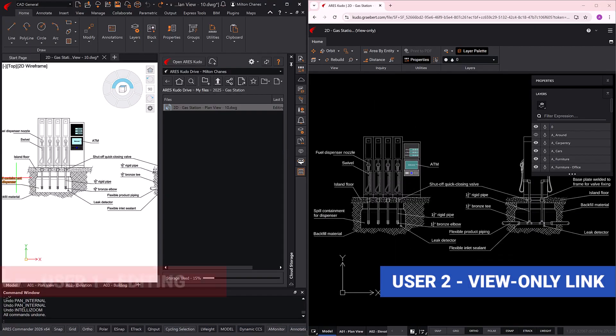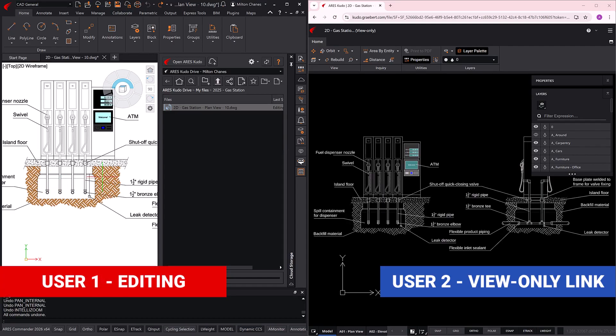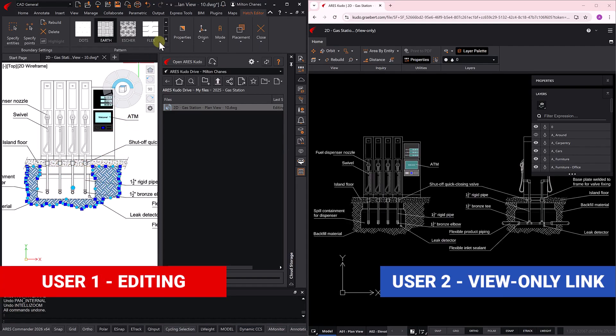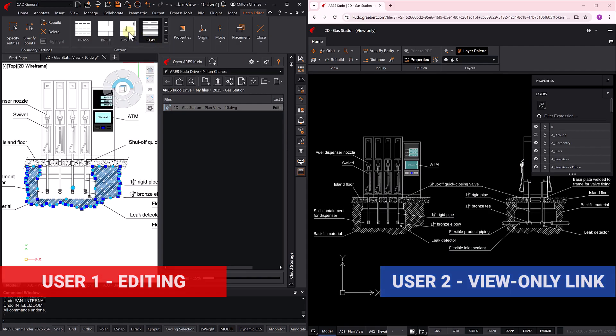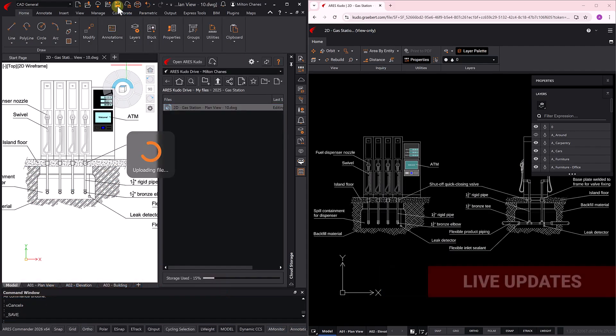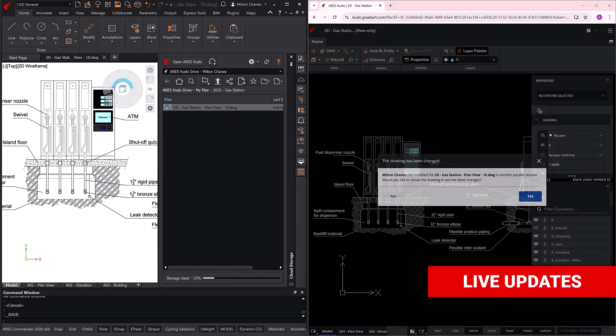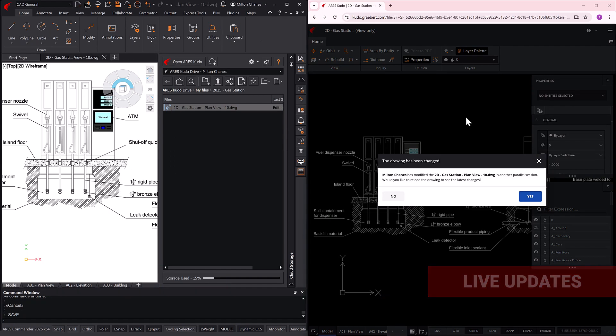If a user with editing rights makes changes to the drawing in Ares Commander, those changes are automatically updated in the cloud upon saving. Of course, if they have a Trinity license, they could also edit the drawing using Ares Kudo or Ares Touch, and the result would be the same.